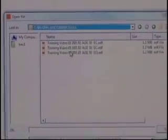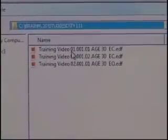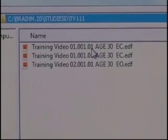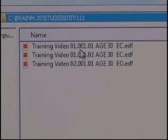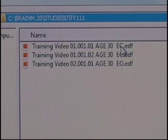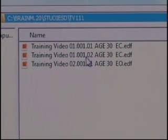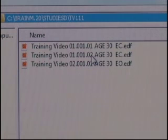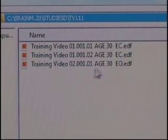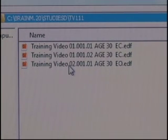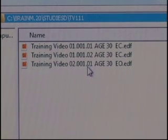We click on that directory and now we see our three records. We have Session 1, Run Number 1 (001.01), Eyes Closed. Then Session 1, Run Number 2 (01.001.02), again Eyes Closed. And finally Session 2 (02.001.01), Eyes Open.